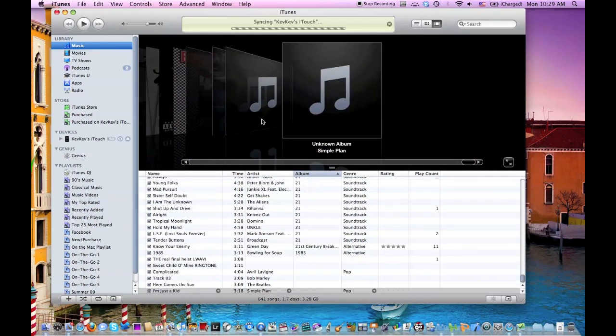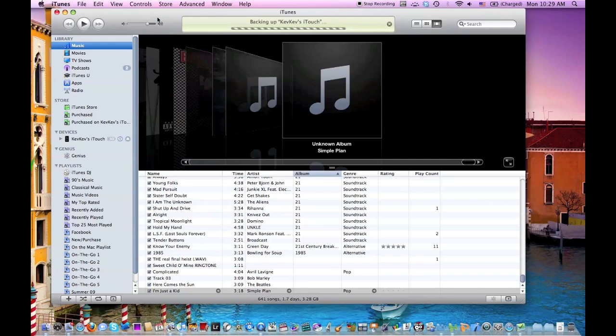And then what I can do is all the songs that I download in the future will download to the external drive, and all the ones that I previously had are copied over to the external library. So if you wanted to, you could delete some of the videos or music on the internal drive, and they would still be fine when you access this from the external drive.